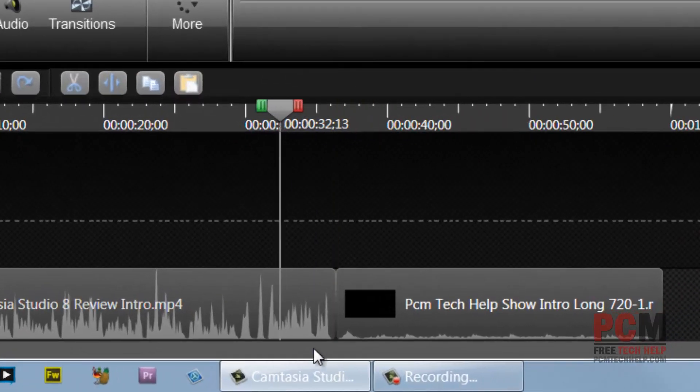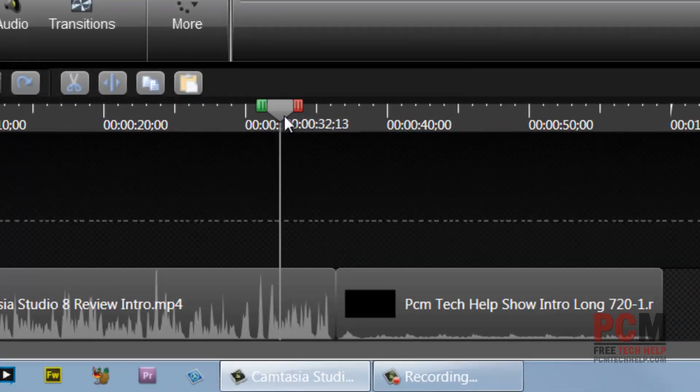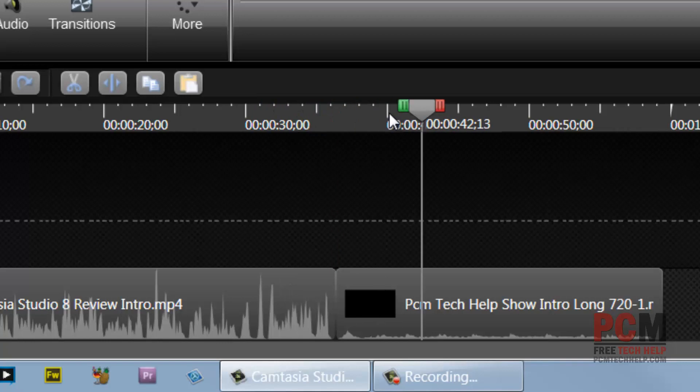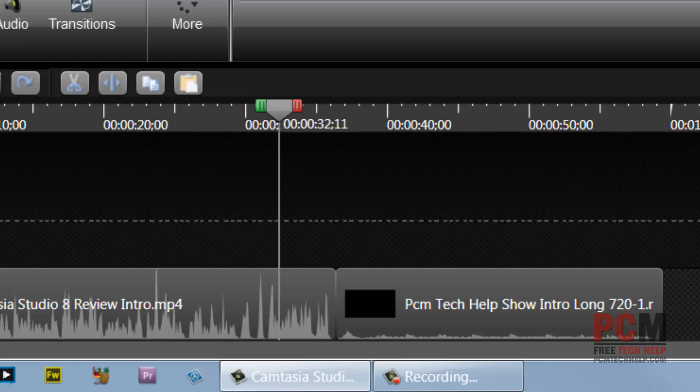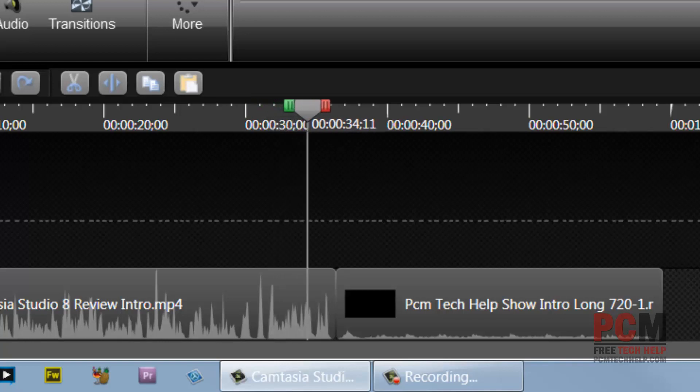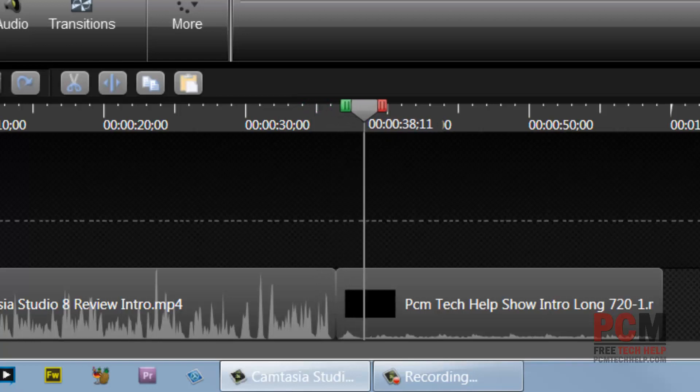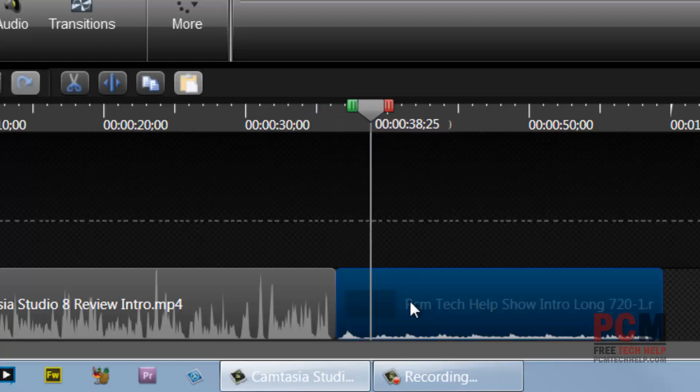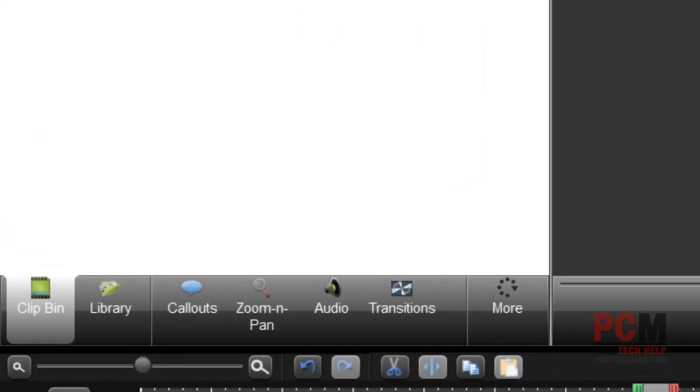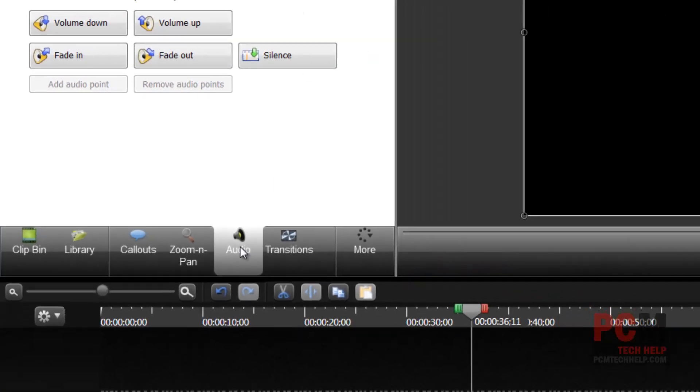And now I'm in full 1080p on my intro as well. But notice something here in the bottom. Notice how my audio levels in my recording and my audio levels in my intro are vastly different. Well Camtasia lets you compensate for that. So let's listen to it for just a second so we can fix it. Watching the PCM tech help show my name is Craig Chamberlain let's get started. Wow way too quiet.